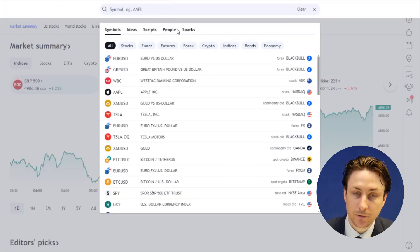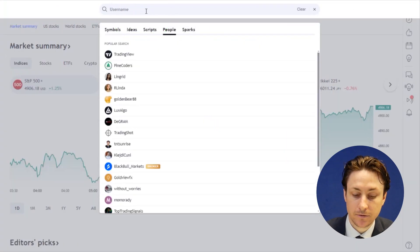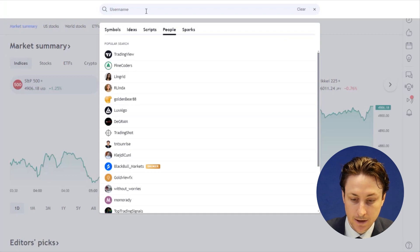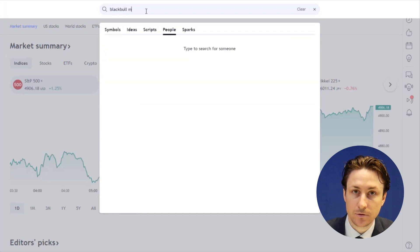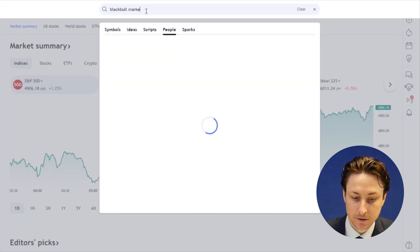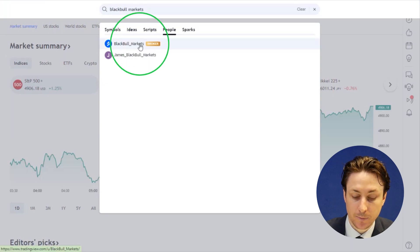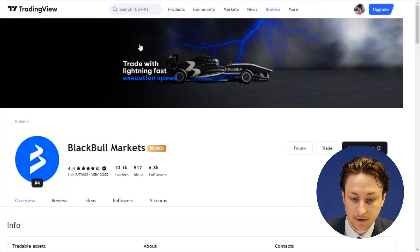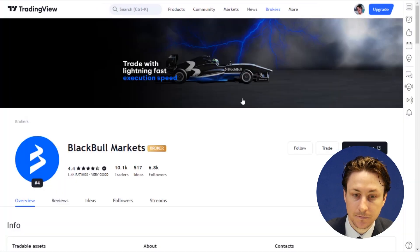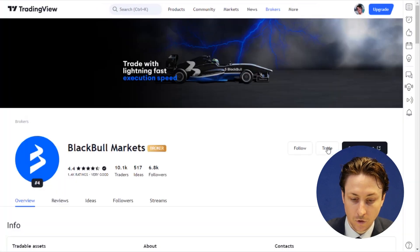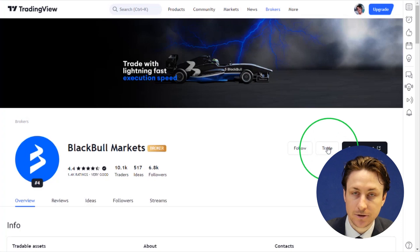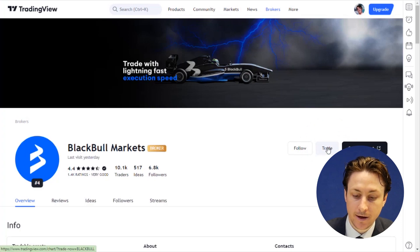Now that we've logged into the TradingView website, we can connect to our TradingView demo account that we just created. To do this, we can visit the BlackBullMarkets Broker page and click Trade. Or you can find us on any chart via the Broker window.